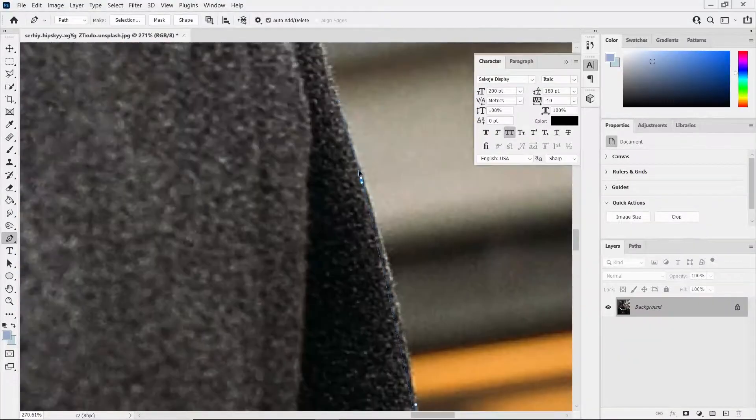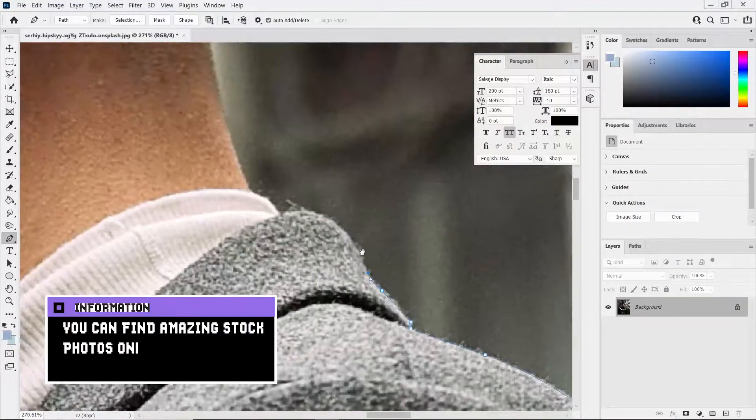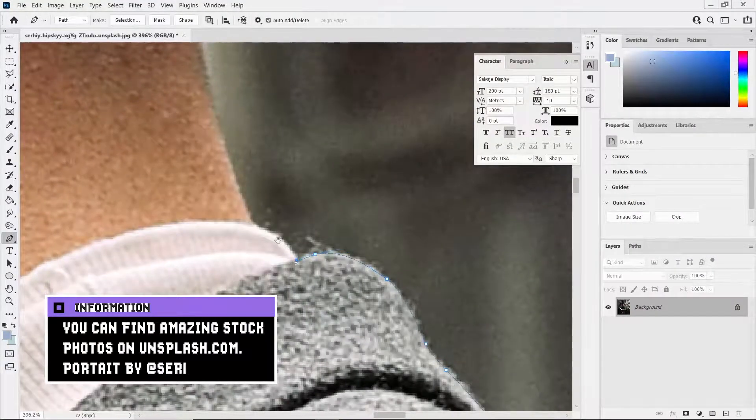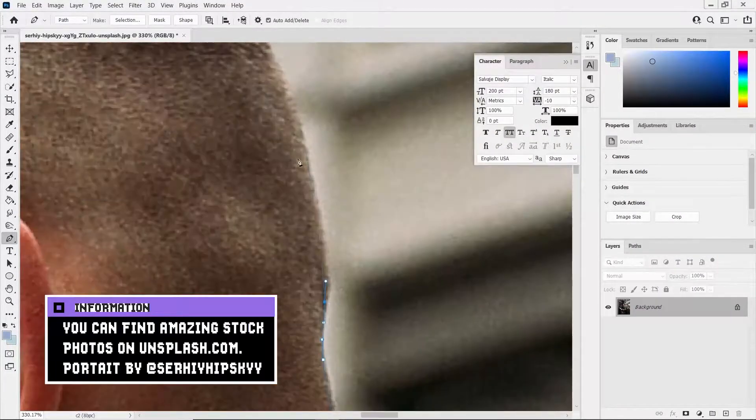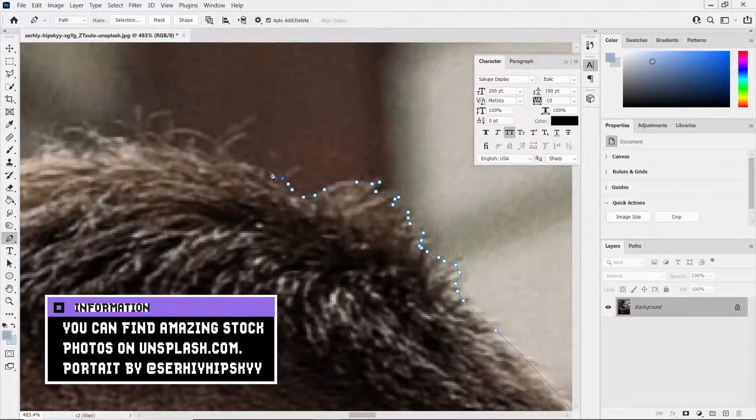We have this nice portrait that I've downloaded from unsplash.com. It's a popular website where you can get photos for free.